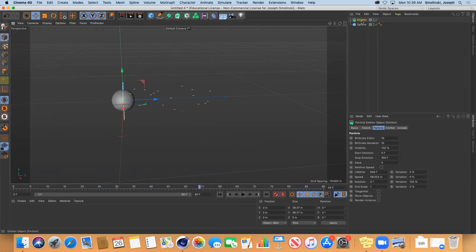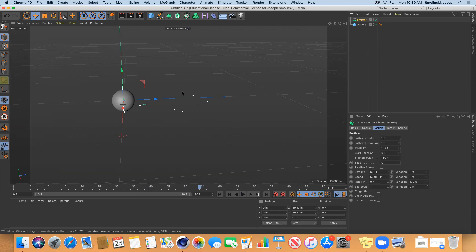In the Attributes Manager you have the birth rate editor - that's what we see in the editor, those little dots. Then the renderer is how it would render out. Sometimes if you want to just preview things you could have a lower one in the editor and a higher one in the renderer. I usually keep them the same so I don't get confused.